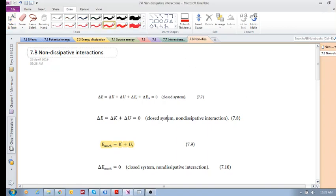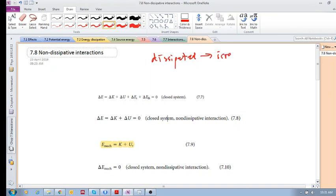We're moving on to 7.8: non-dissipative interactions. Recall that dissipation of energy involves an irreversible interaction — the energy still exists, but you can't use it any longer; it has been dissipated. Now we're going to look at non-dissipative interactions.